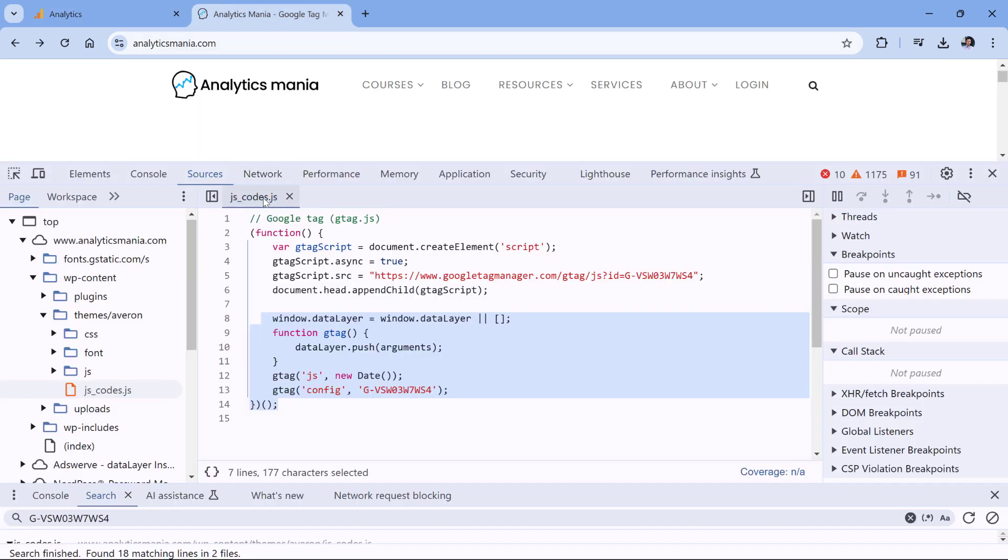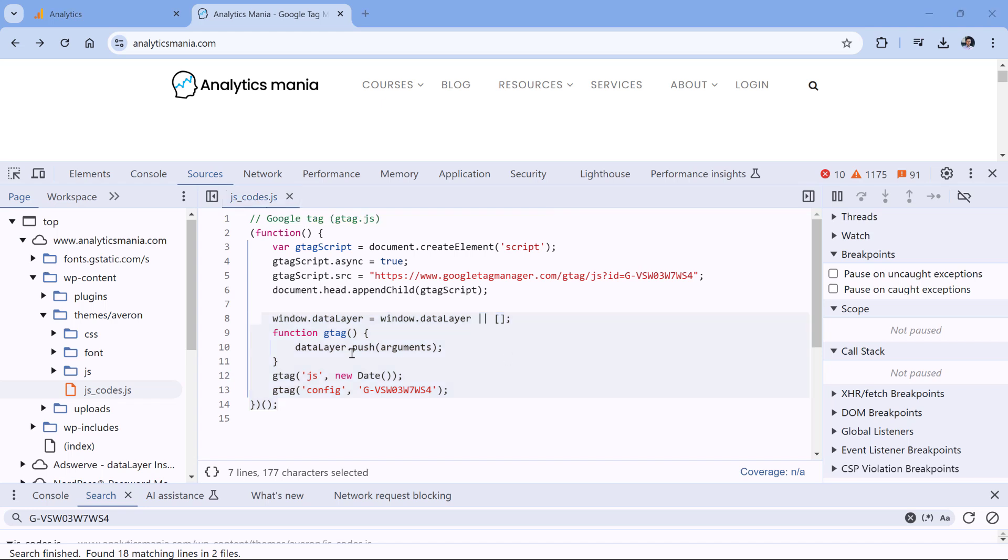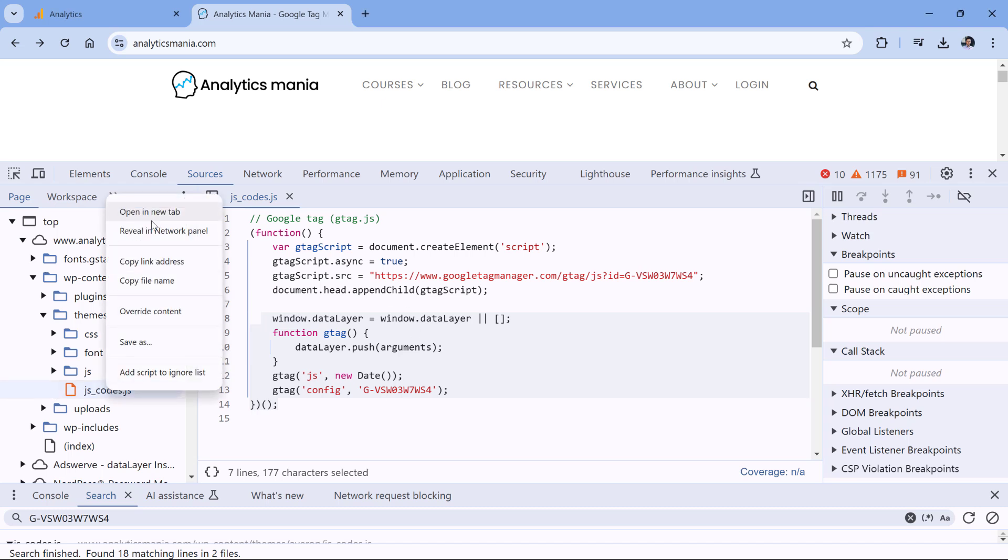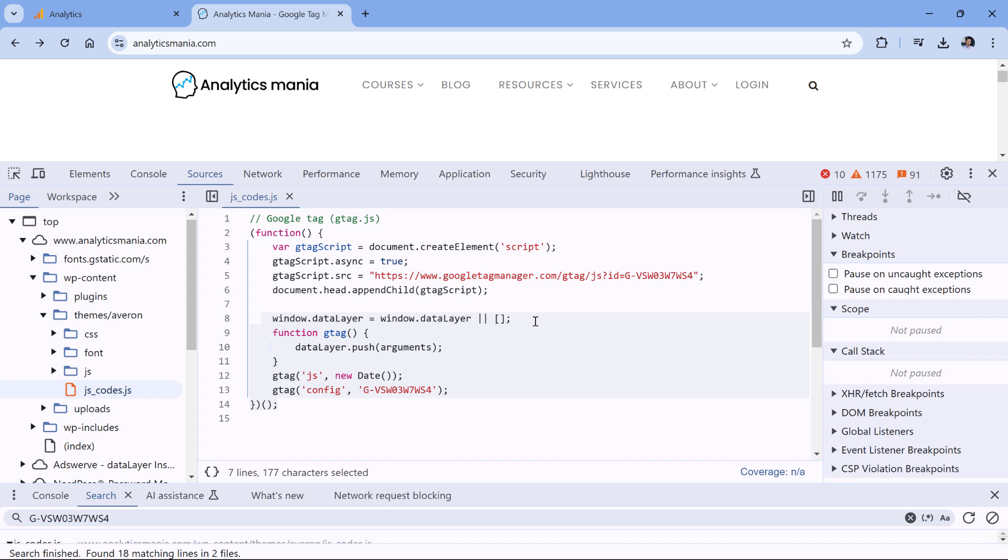You can hover your mouse, for example, and see the URL where that file is loaded. Or you can look at the left side of the Developer Tools. Once you are in this file, its location will be highlighted here. You can just right-click, copy link address, and then maybe send this URL to a developer if you want the developer to remove the code.